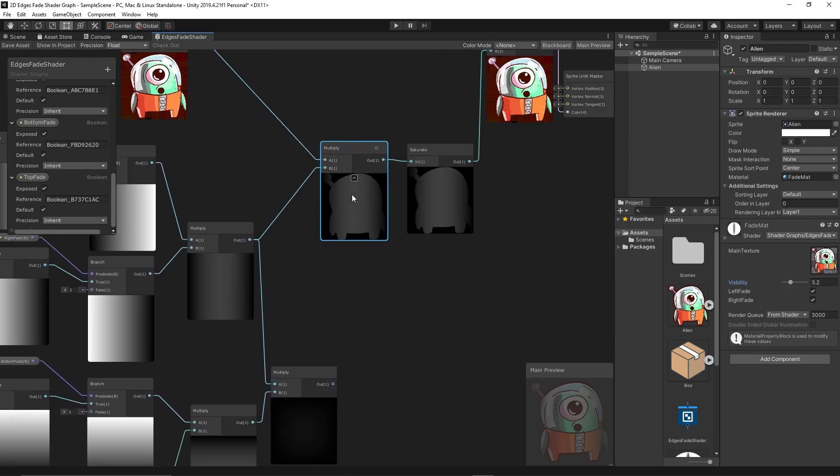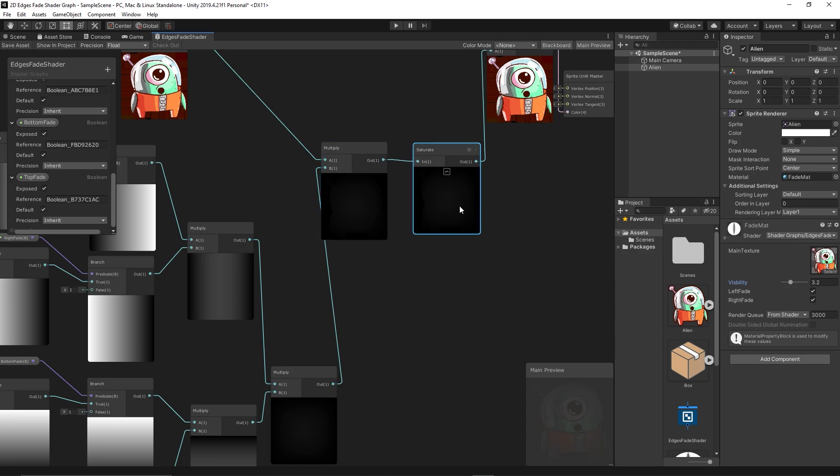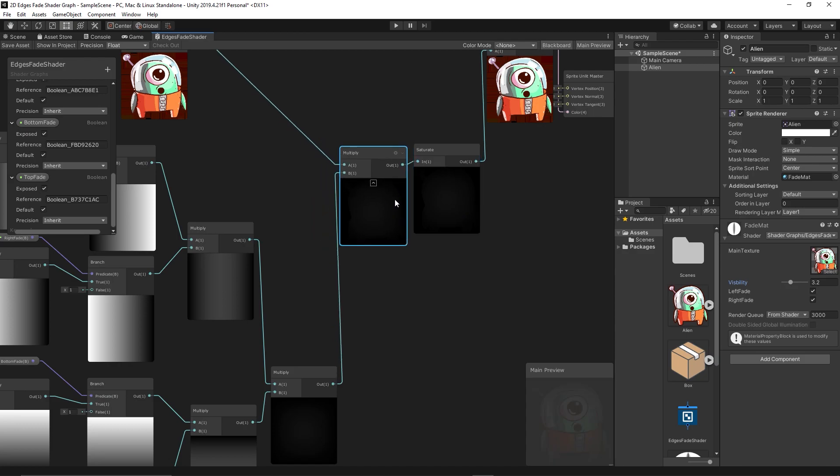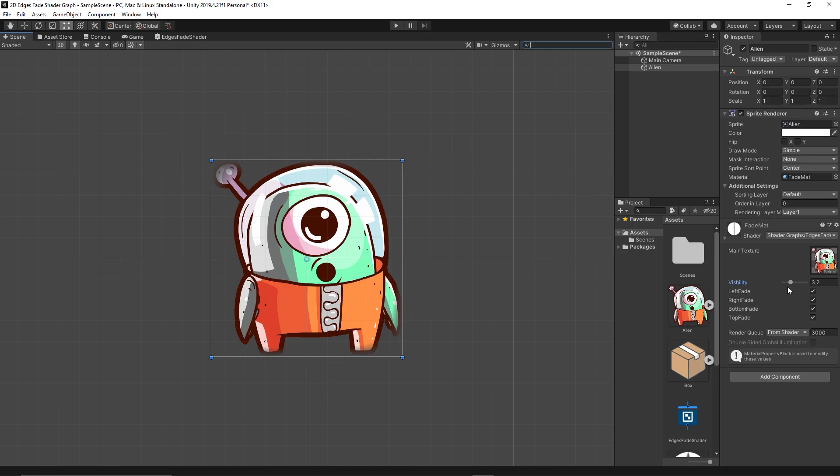Now we multiply this result with the texture. Let's save and see what we'll get. Let's assume we want fade from all edges. That's supposed to give something like radial or sphere mask, circle mask.